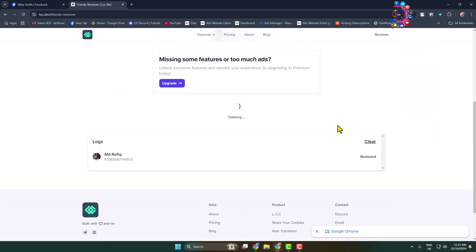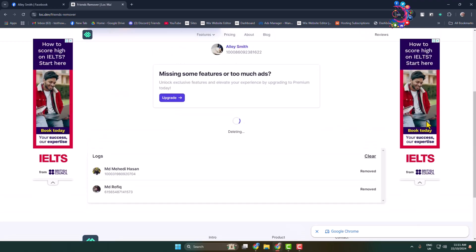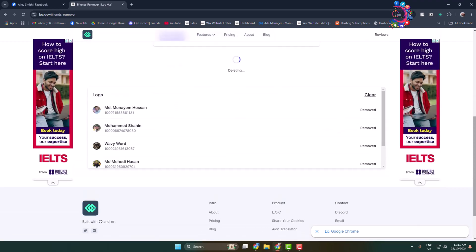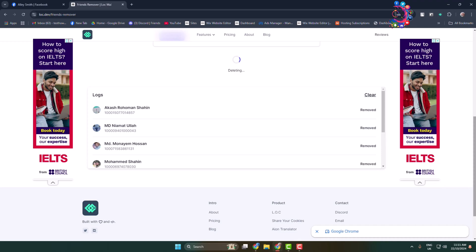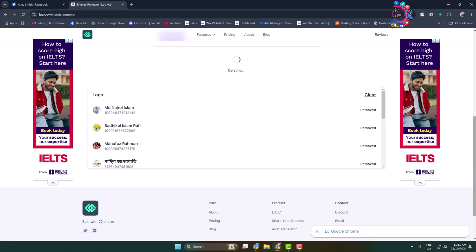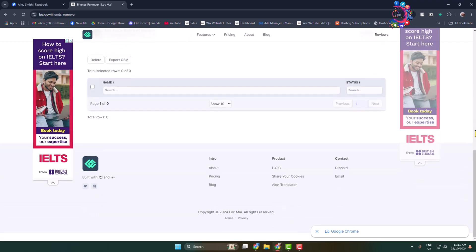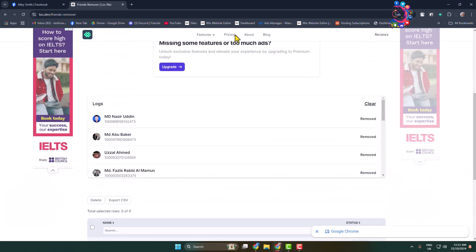Here you can see it started to delete all my Facebook friends at once. It may take some minutes to complete this deletion progress. It depends on your Facebook friend list.